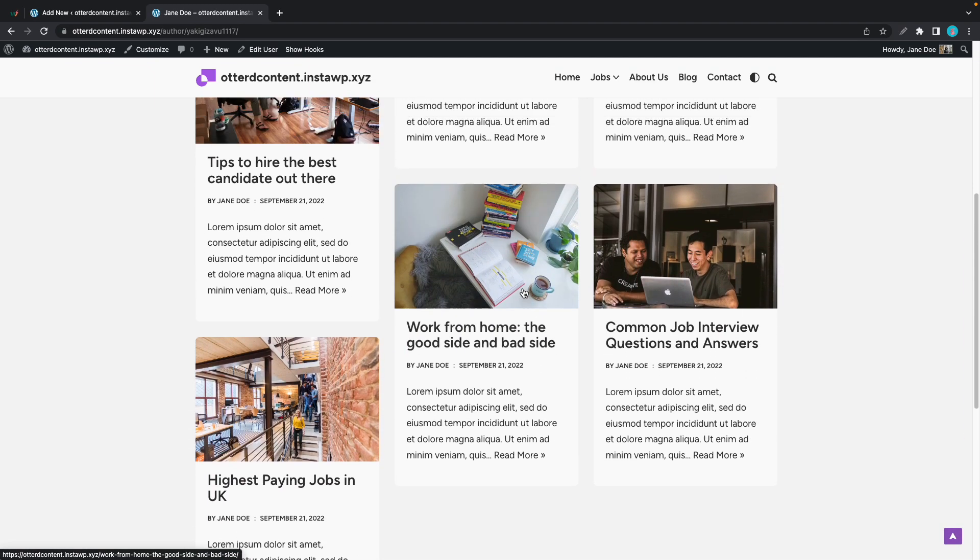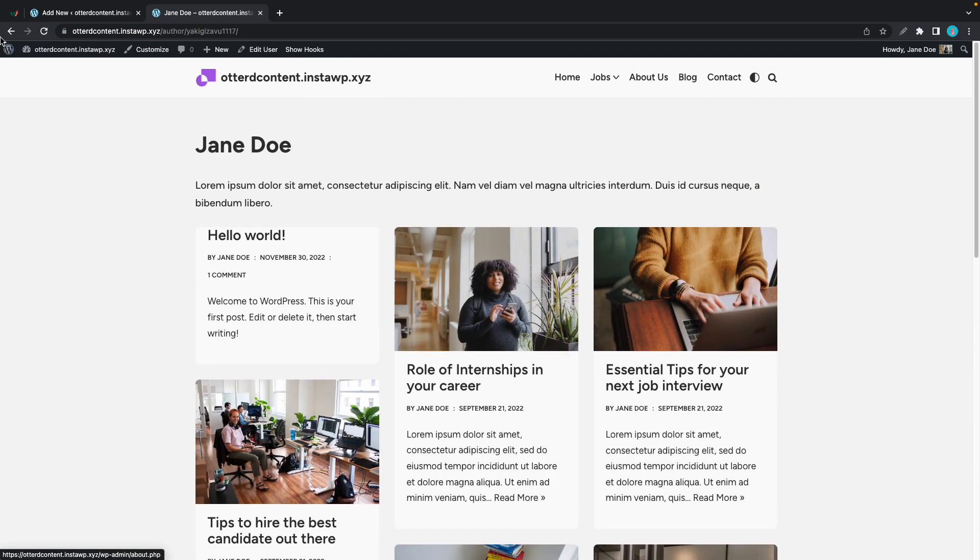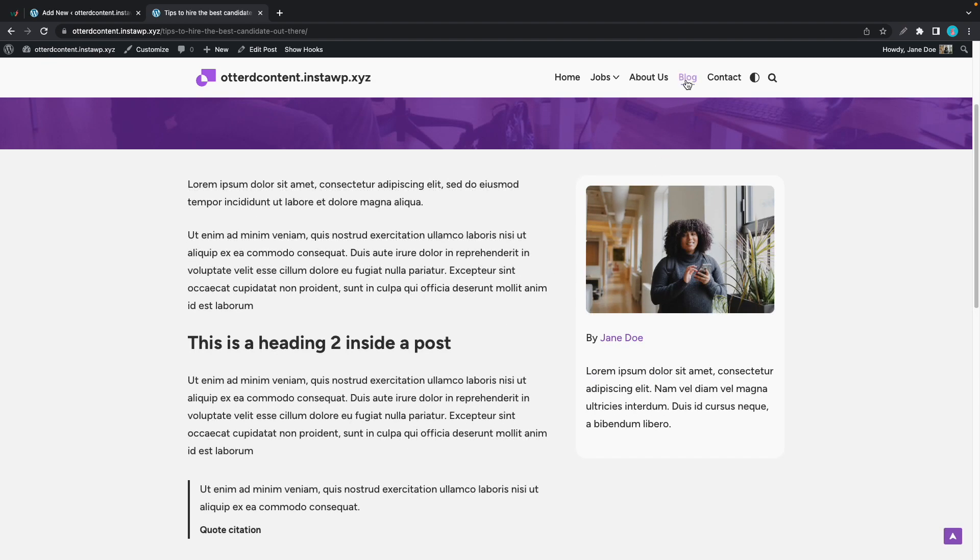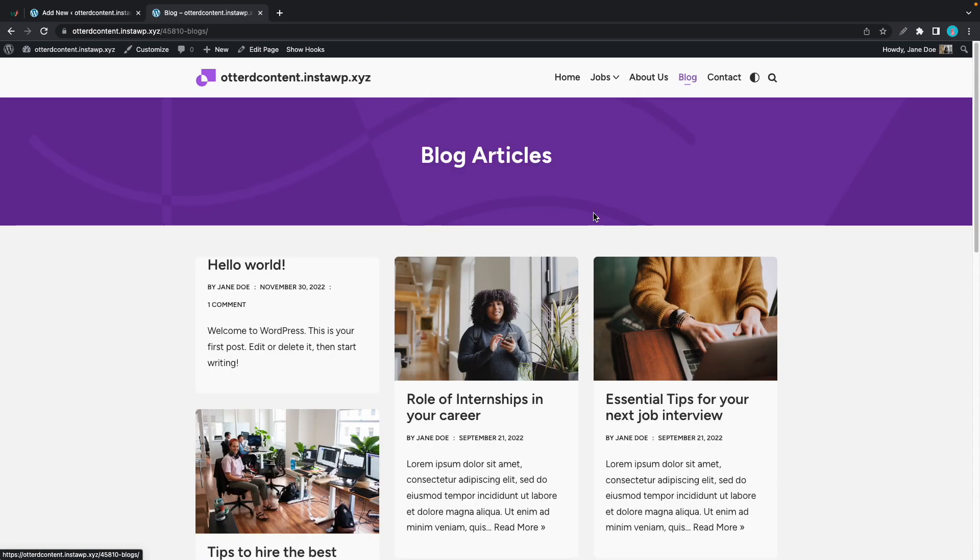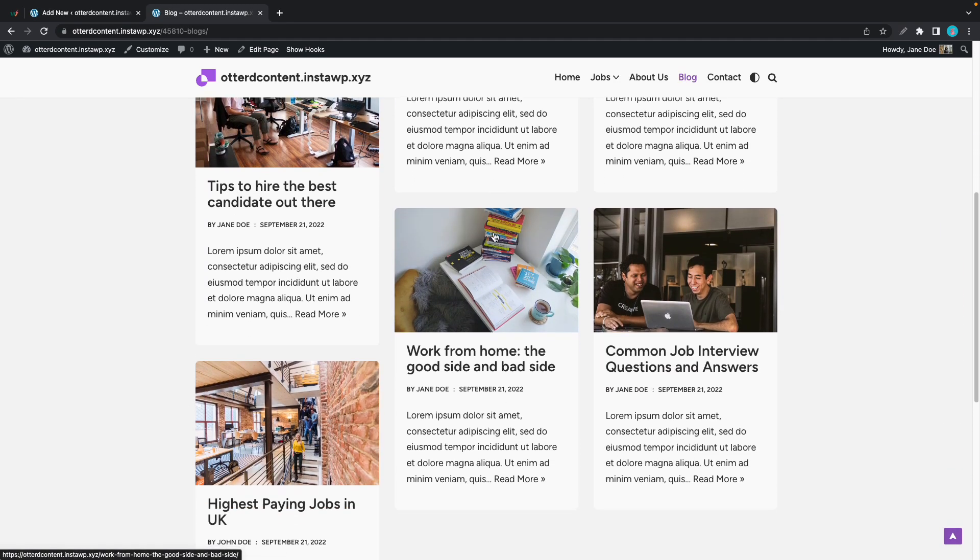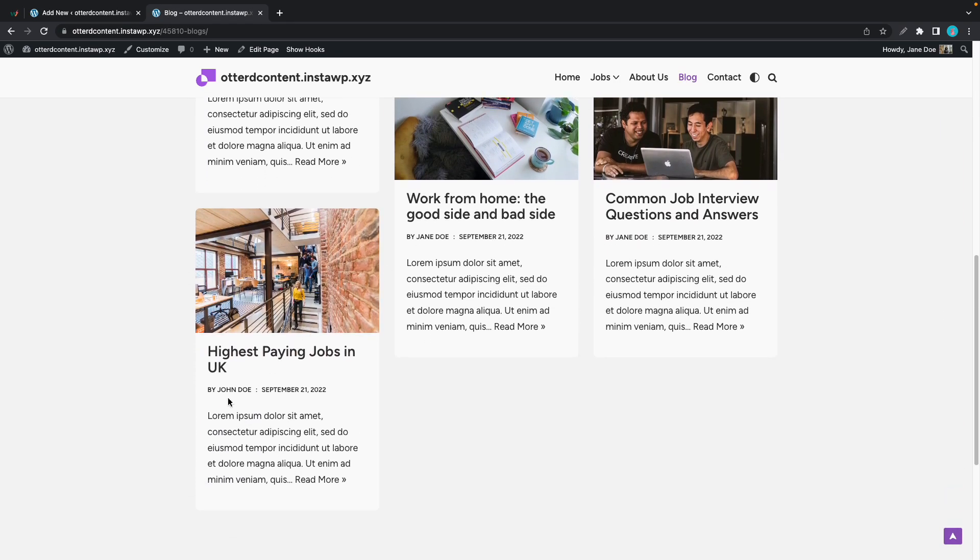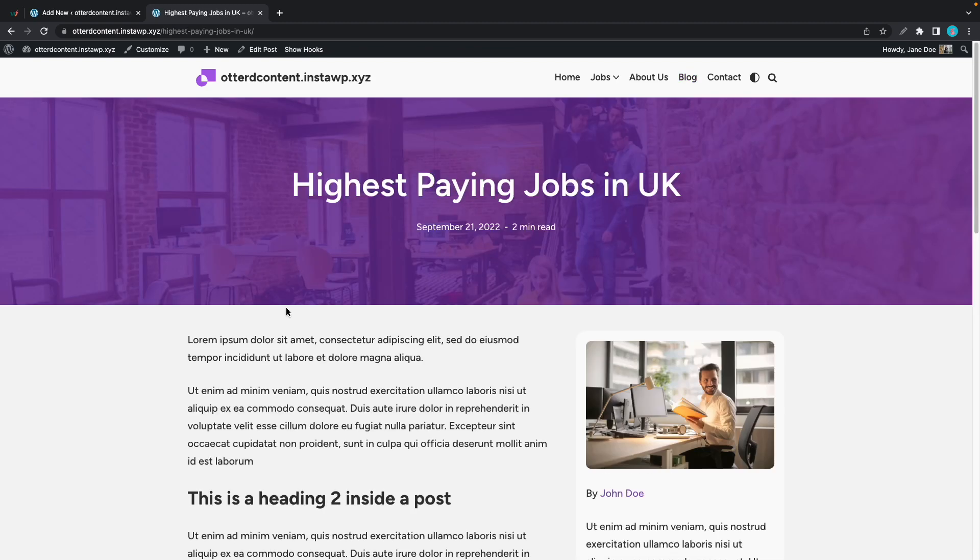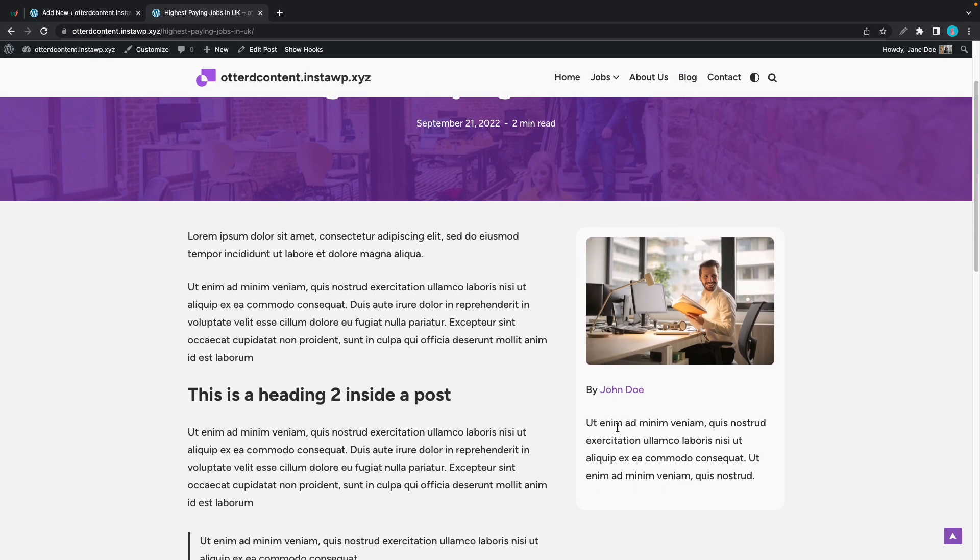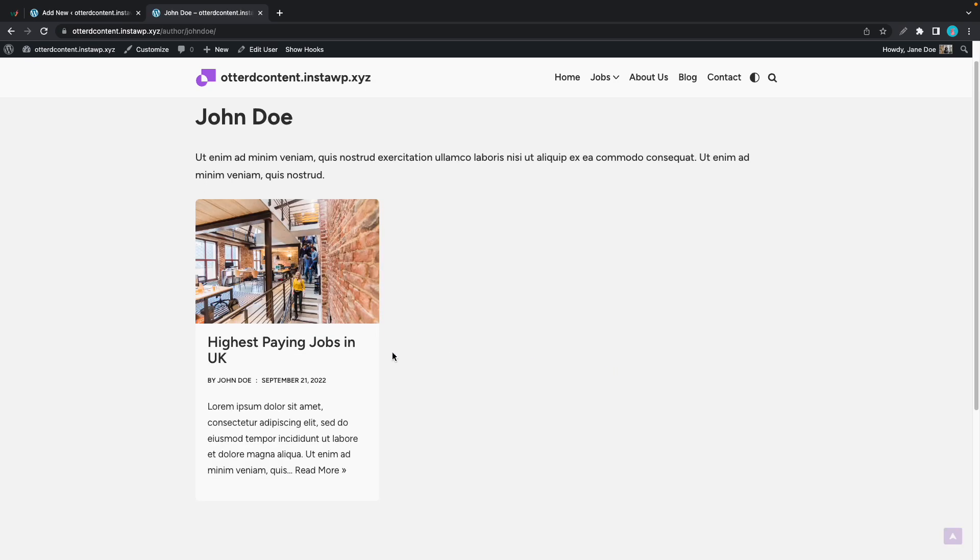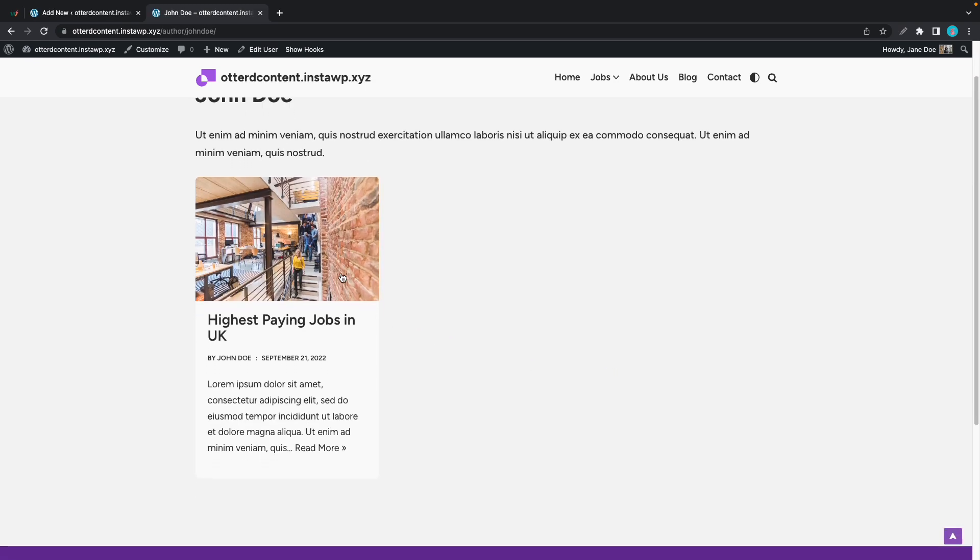Now keep in mind that this information will change dynamically based on the information that you are viewing. So if we were to go back to our blog and we'll scroll all the way down, we'll click on the last post, which is highest paying jobs in the UK by John Doe. We'll see John Doe's author information. If we click on John Doe's name, we'll go to John Doe's author page.